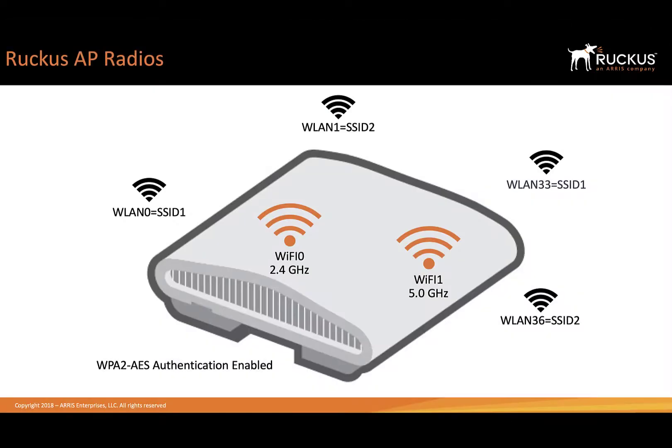Before we start packet captures, let's look at the access point and how it's working. We have two individual Wi-Fi interfaces: Wi-Fi 0 and Wi-Fi 1. Wi-Fi 0 is broadcasting at 2.4 GHz, whereas Wi-Fi 1 is 5 GHz.